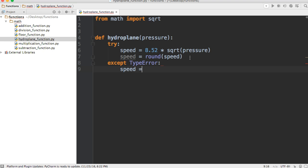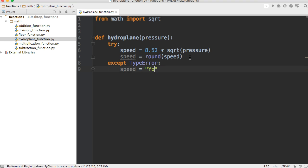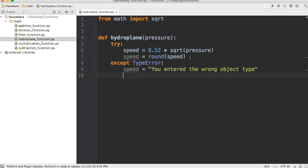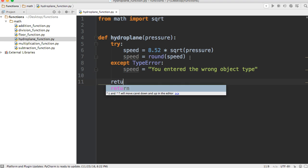So down here we'll do speed is equal to the string 'You entered the wrong object type.' And then we're just going to come down here and return speed.